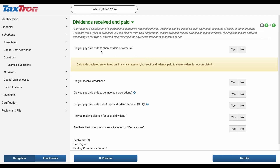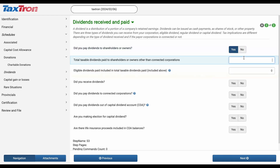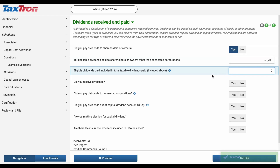To complete this section, answer yes to the question: Did you pay dividends to shareholders or owners? Then, input the $53,200 dividend amount into the designated text box titled Total Taxable Dividends Paid to Shareholders or Owners Other Than Connected Corporations.